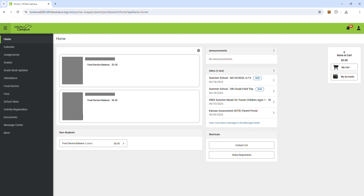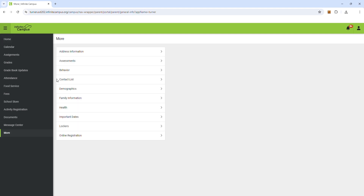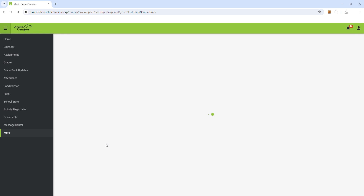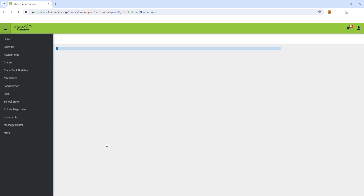Once you log in, on the home screen you'll see all the students linked to your parent portal account. In the left-hand menu bar, go to More and click on Online Registration.